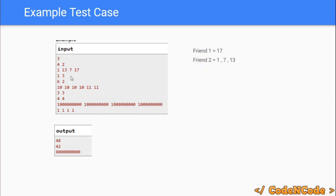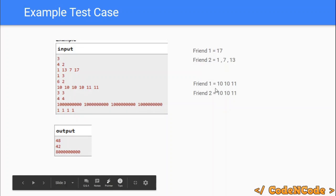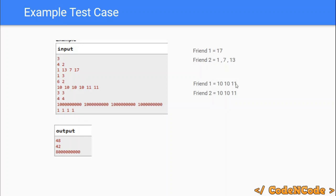In the second test case, we have six integers — 10, 10, 10, 10, 11, 11 — and two friends, each wanting three integers. One optimal configuration is giving 10, 10, and 11 to the first friend and 10, 10, and 11 to the second. Each friend's happiness is 21, giving a total of 42, which is the maximum achievable.